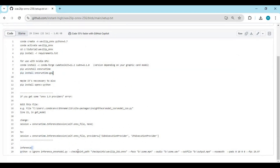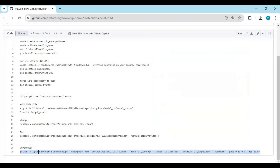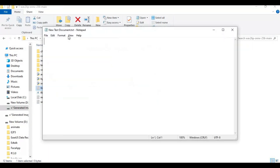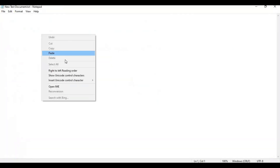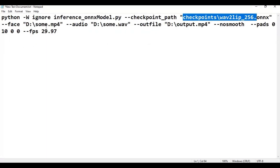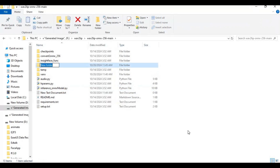At the end of the page there is the main code — copy it and paste it into a new text document. You need to put your video and audio file path in it, along with where you want to save the output. To make it easy, create an audio and face folder and put your files in them, so when you run it you just need to change the file name.